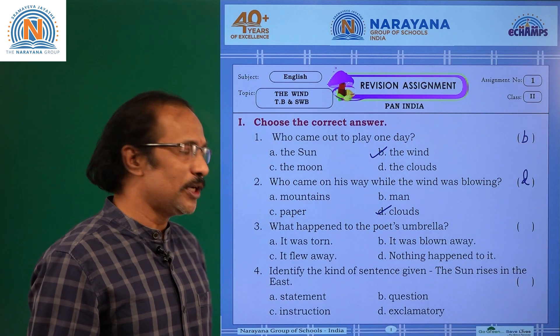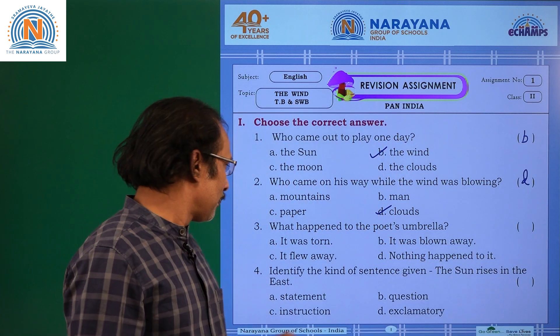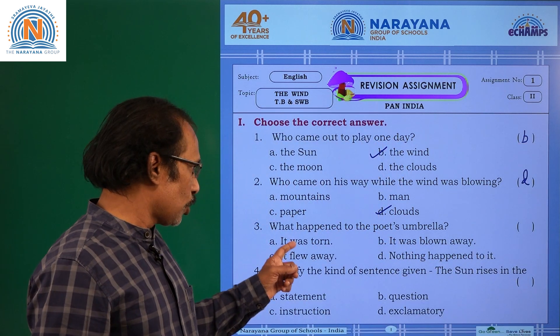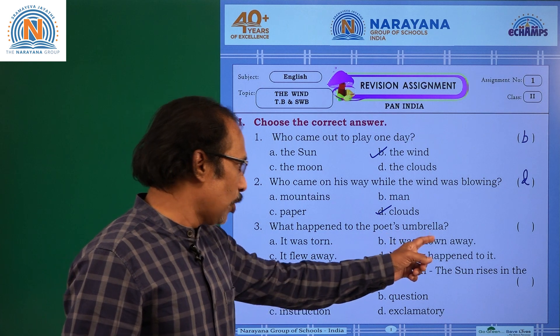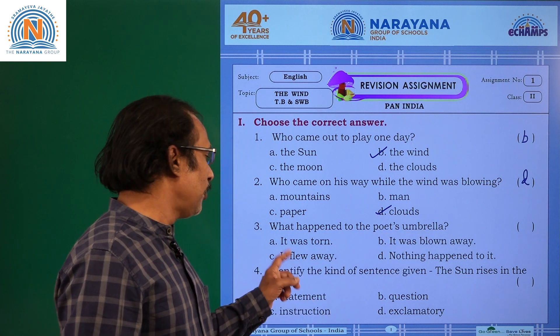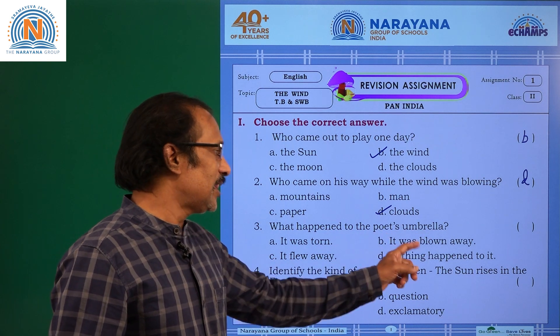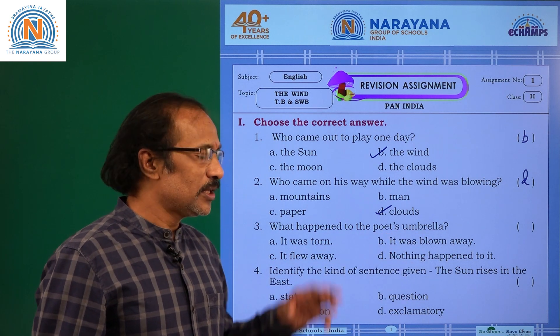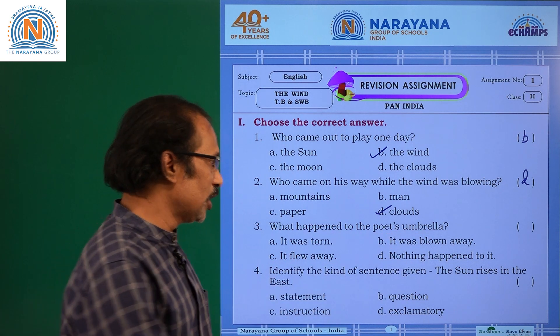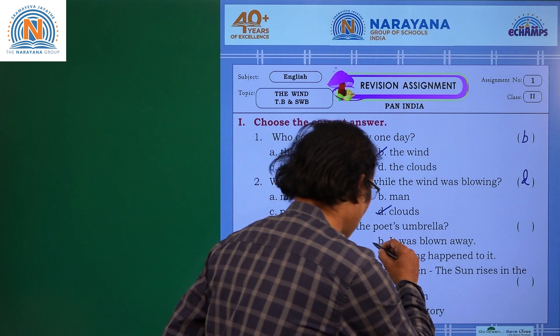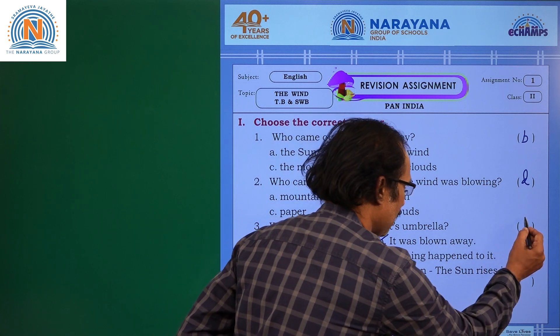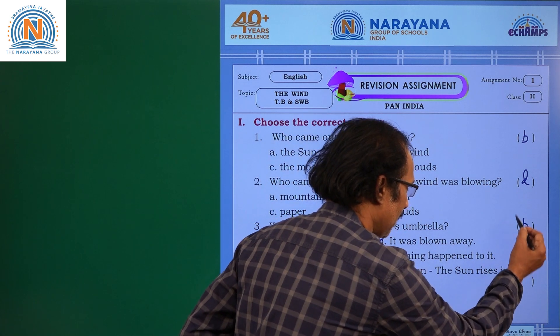What happened to the poet's umbrella? Options: it was torn, it was blown away, it flew away, nothing happened to it. The umbrella was blown away, so the answer is B.